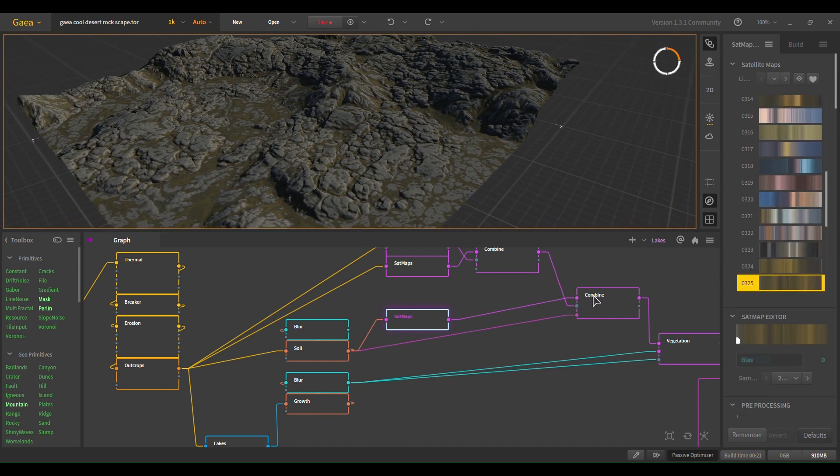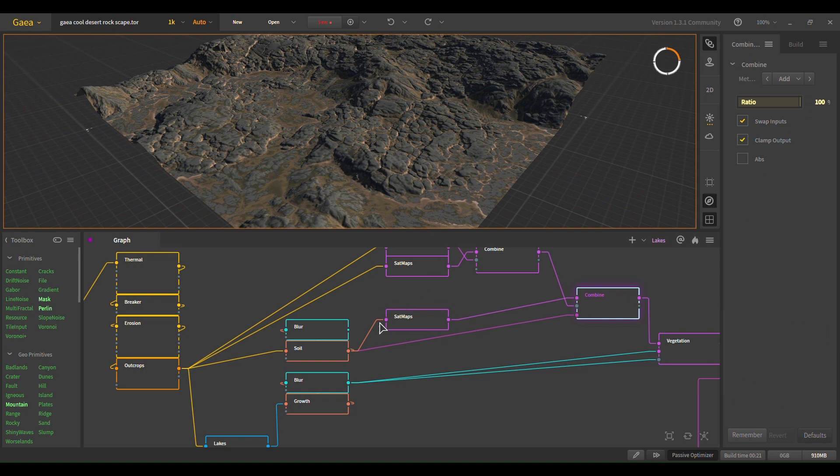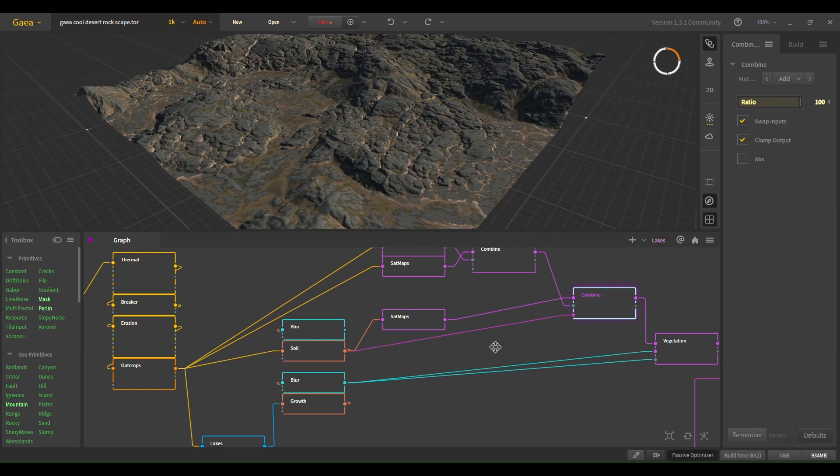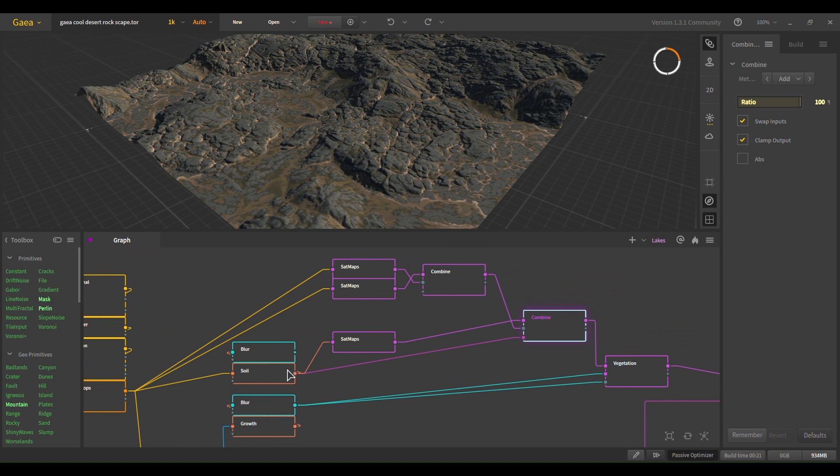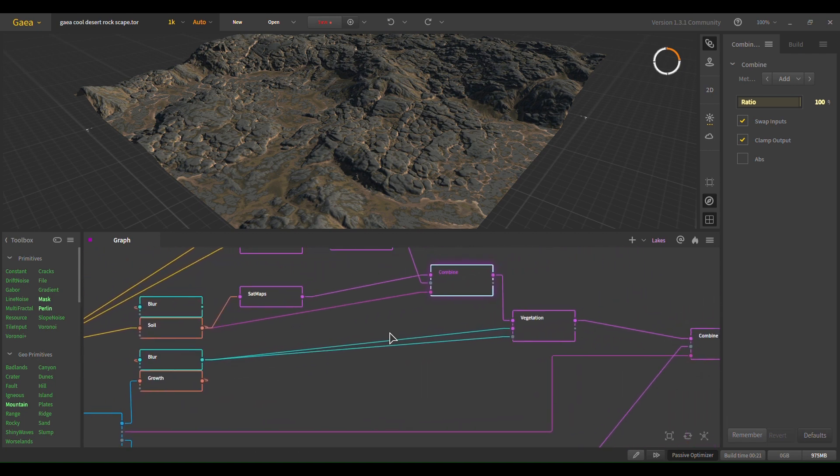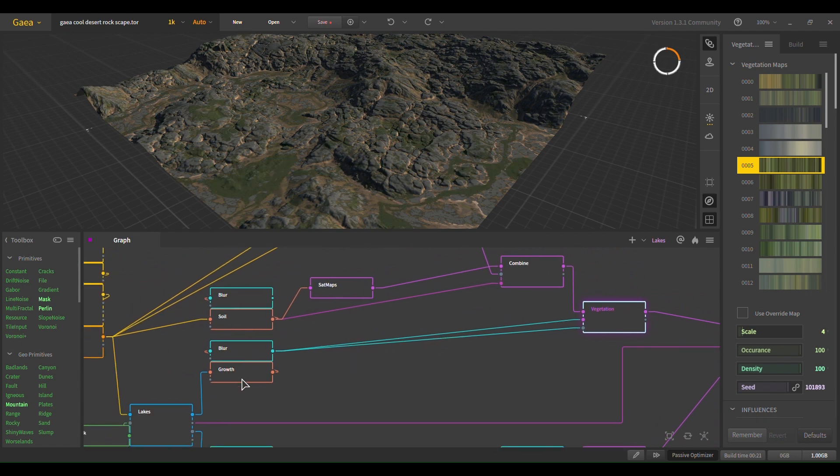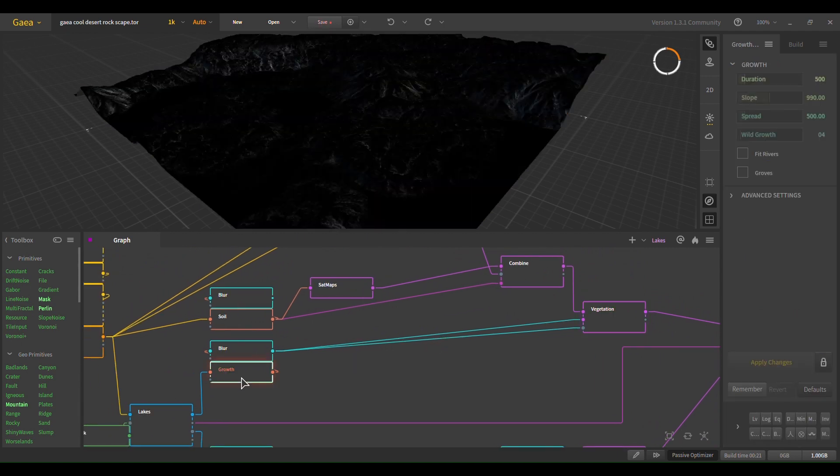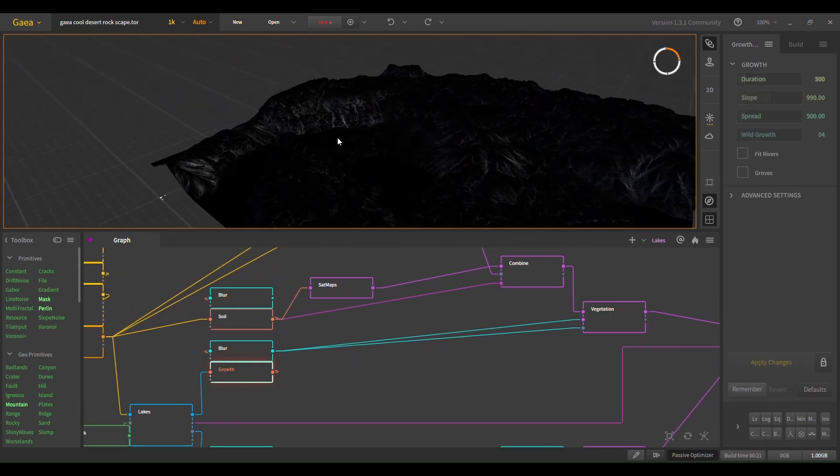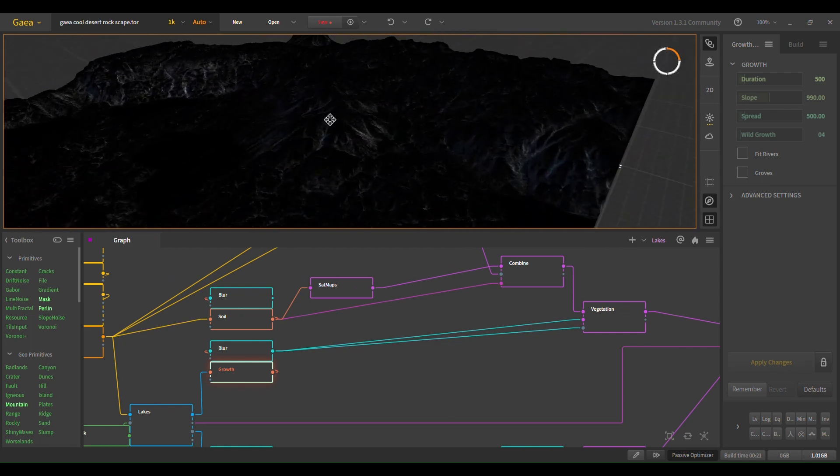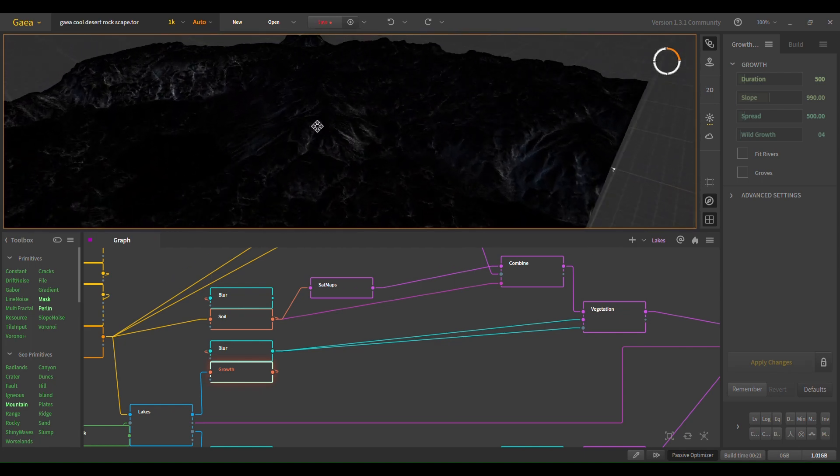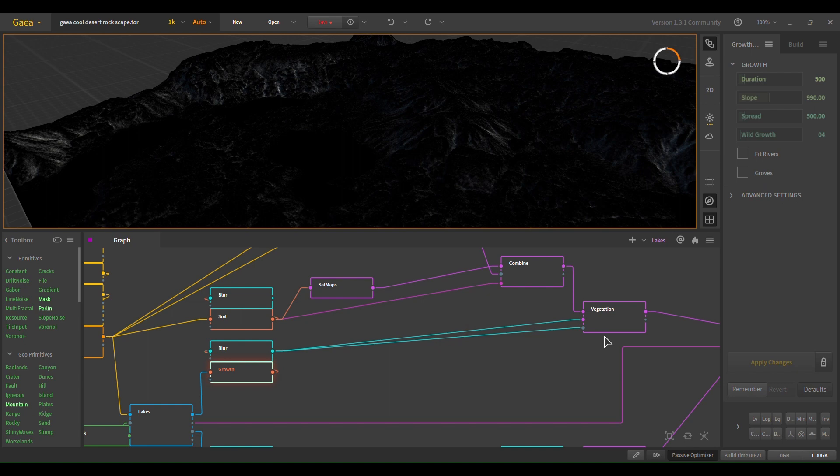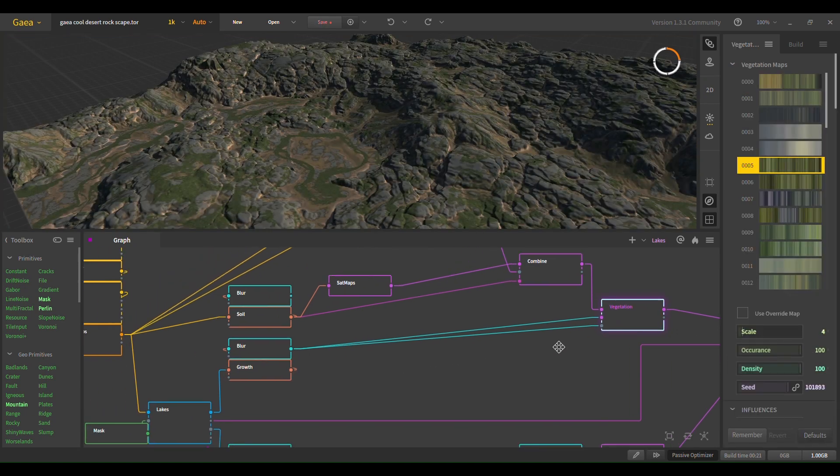And the soil is going to be the mask for this combine node. Now, for the vegetation, I wanted the growth. Right here, you can see the growth map. I want it like around the water. Because if you don't use a growth map, it kind of ends up all over the place. But I want it around the water, and I want it kind of blobby. So same thing, growth, blur.